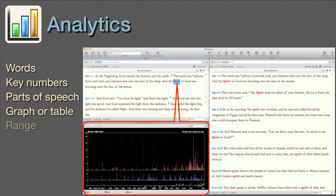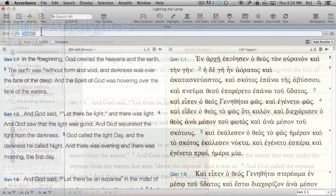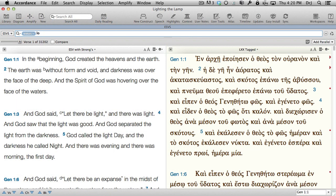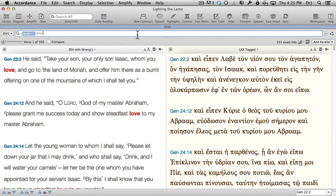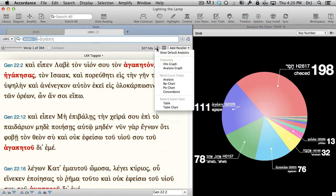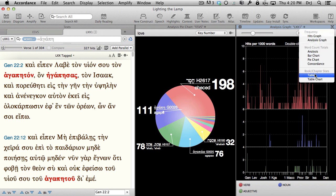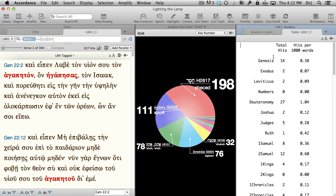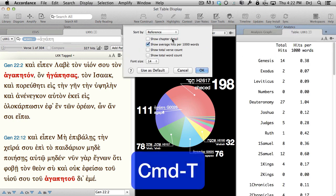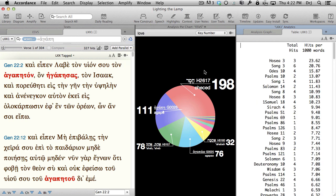Analytics. Once our search is done, what do we do with it other than just read every occurrence? That's where Accordance's Analytics comes in handy. It will display our search results as a list of words, key numbers, or even parts of speech. It will display them in a graph or in a table that analyzes its range, frequency, or word count by book or chapter. We can print these analytics directly from within Accordance, or copy and paste them into a Word or PowerPoint document.